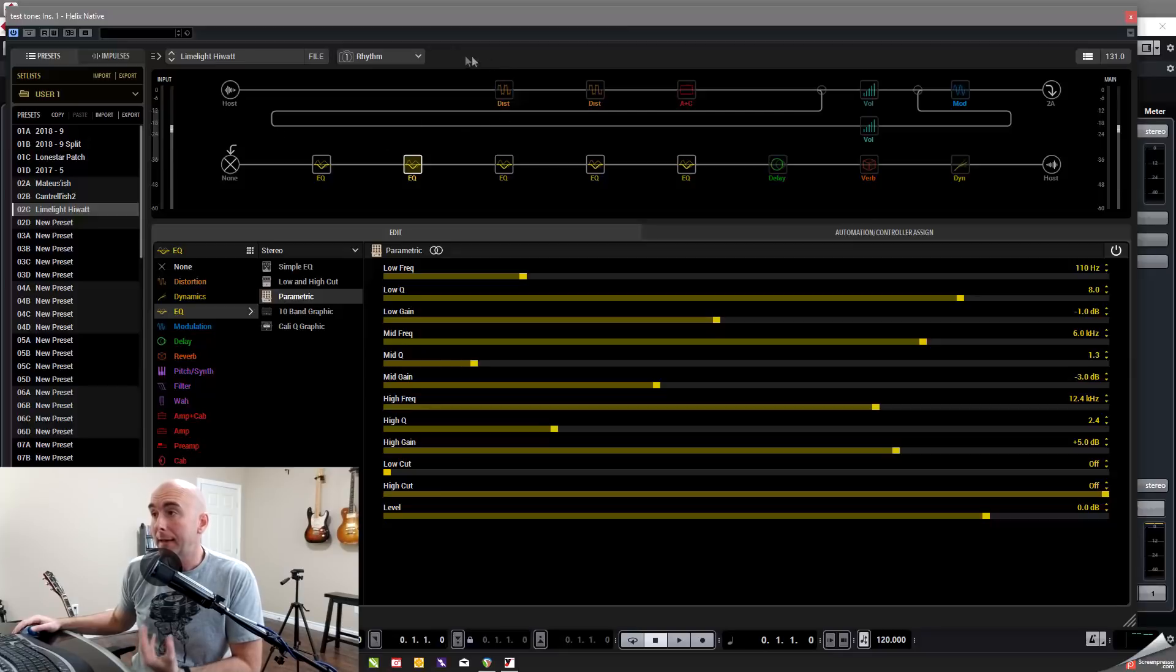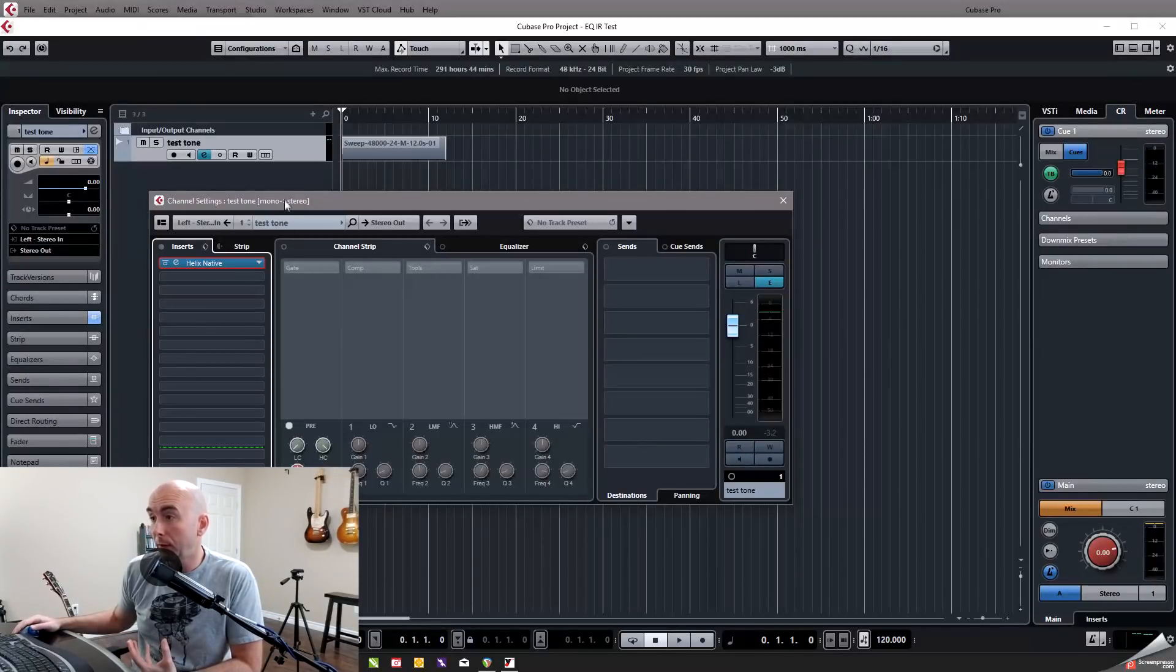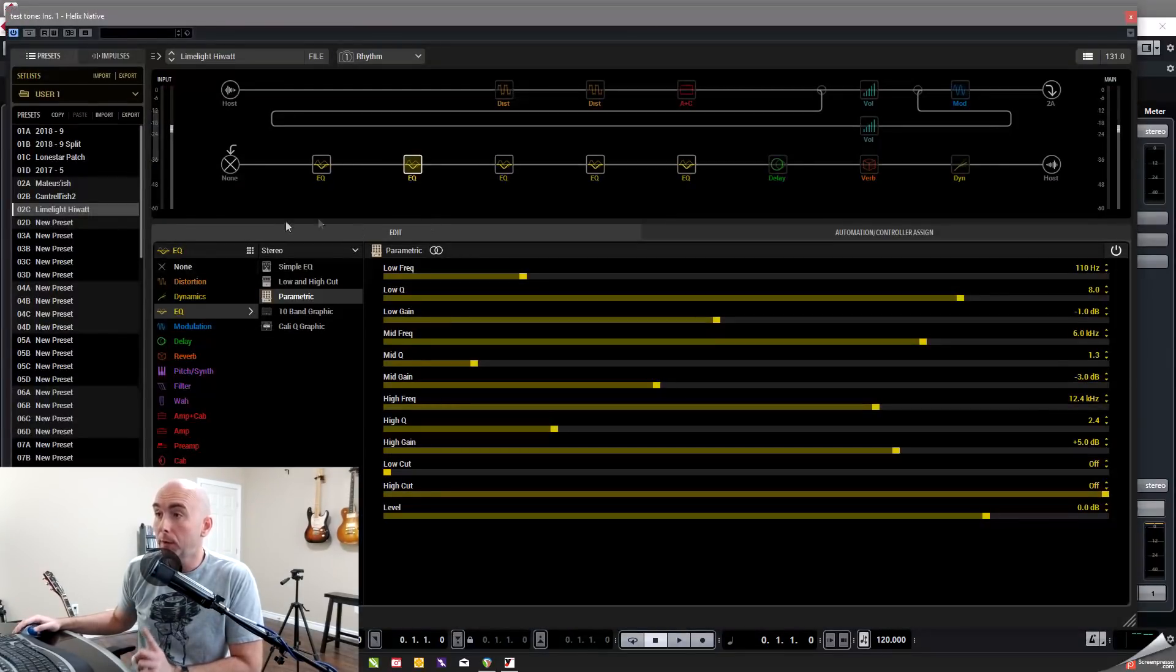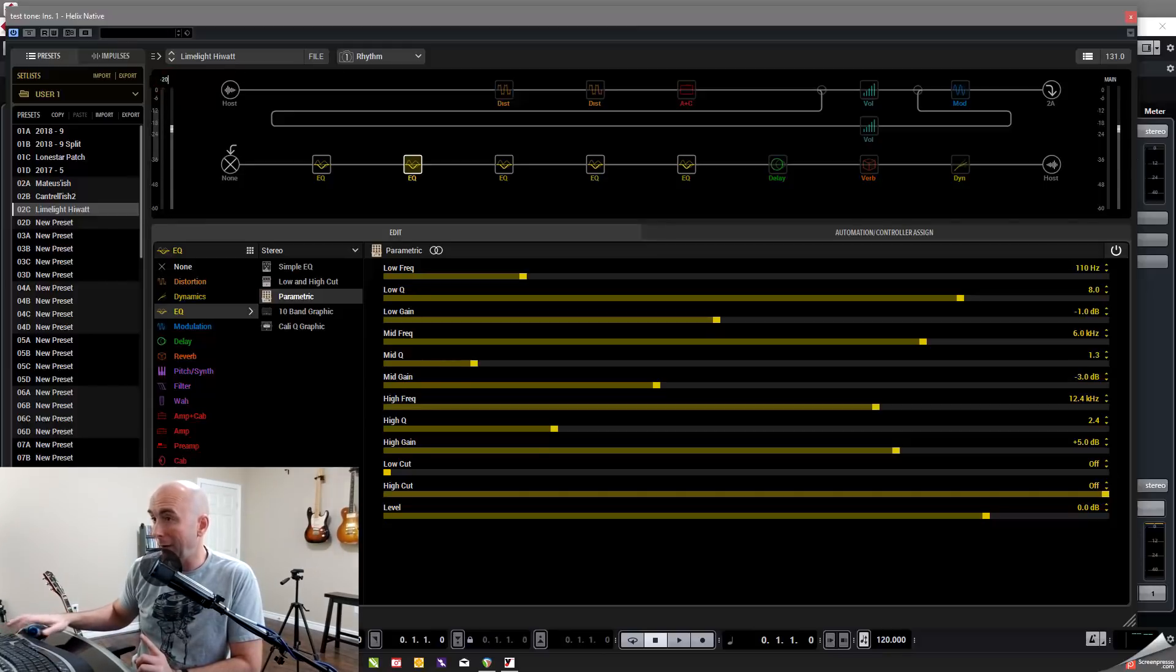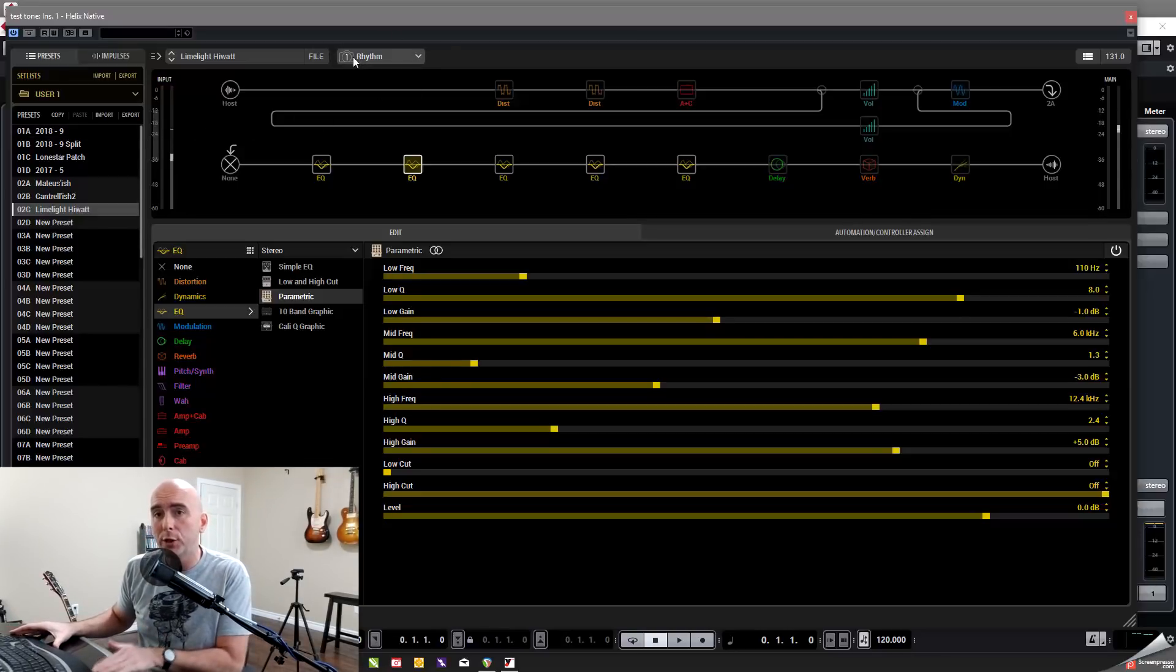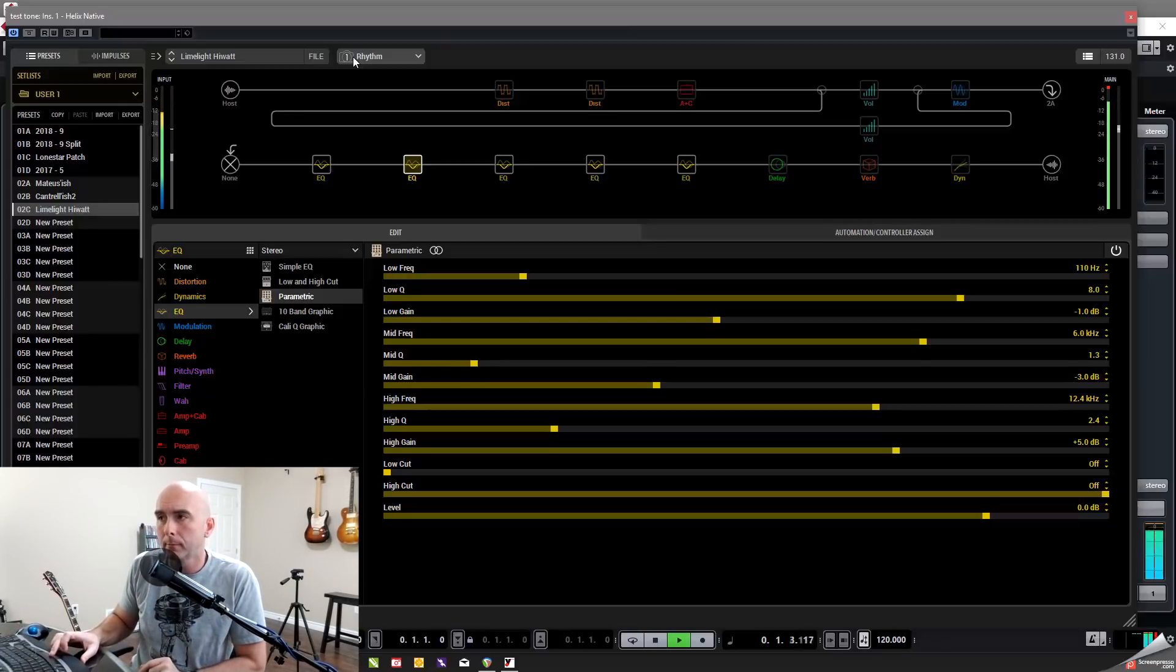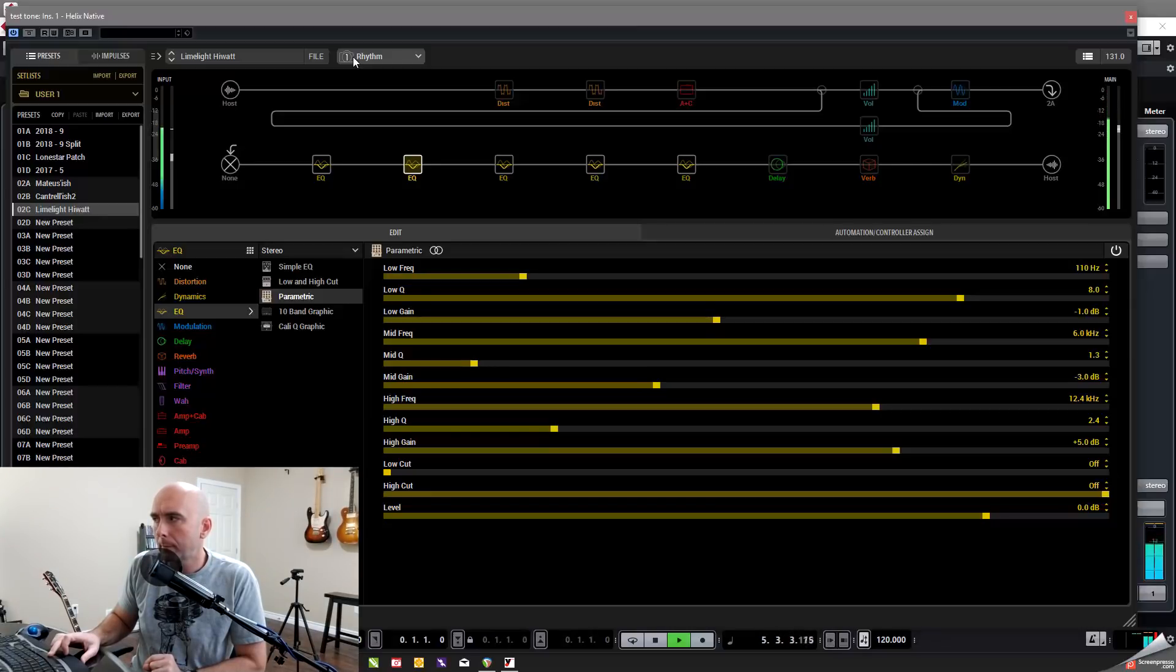So now when we feed any signal through this, what we're going to get back is simply that sweep file sending all the frequencies through it being processed by just those EQs. And therefore that's what the impulse response is going to capture. And that's what we baked into that impulse response. So kind of cool stuff. Okay.